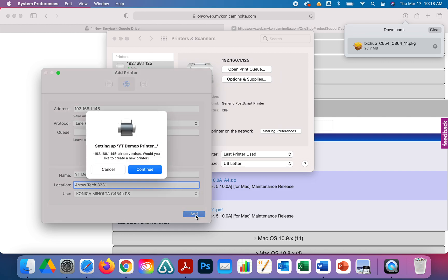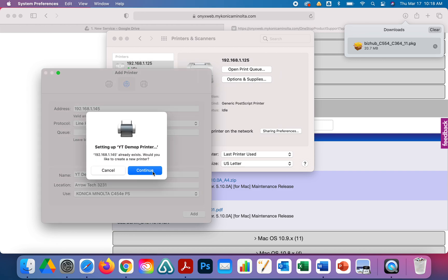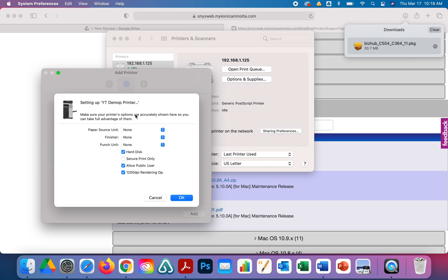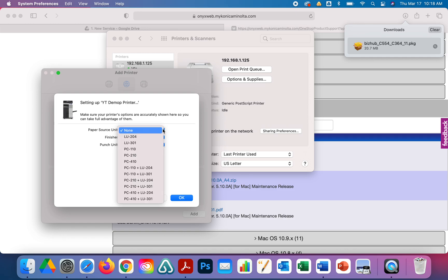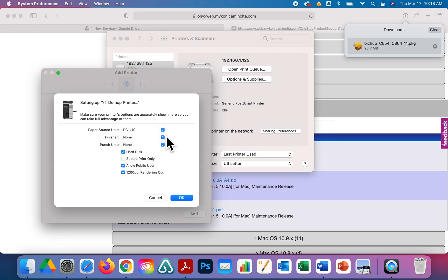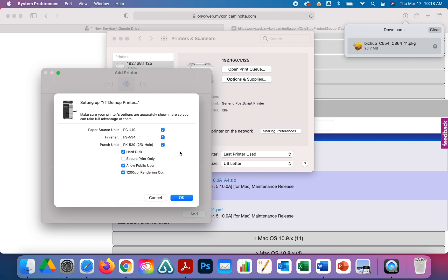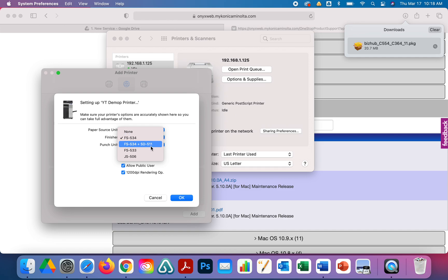It's important to know what machine options you have. For this one, we've got the 410 large capacity tray, the 534 finisher, and the punch unit 2/3. If you have the folder, I believe it's going to be this one, the 534 ST 511, that's if you have the fold option as well.